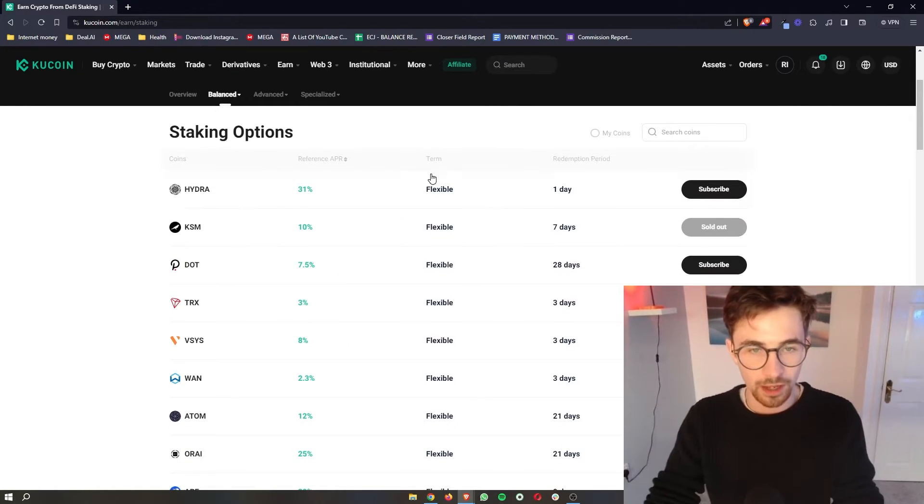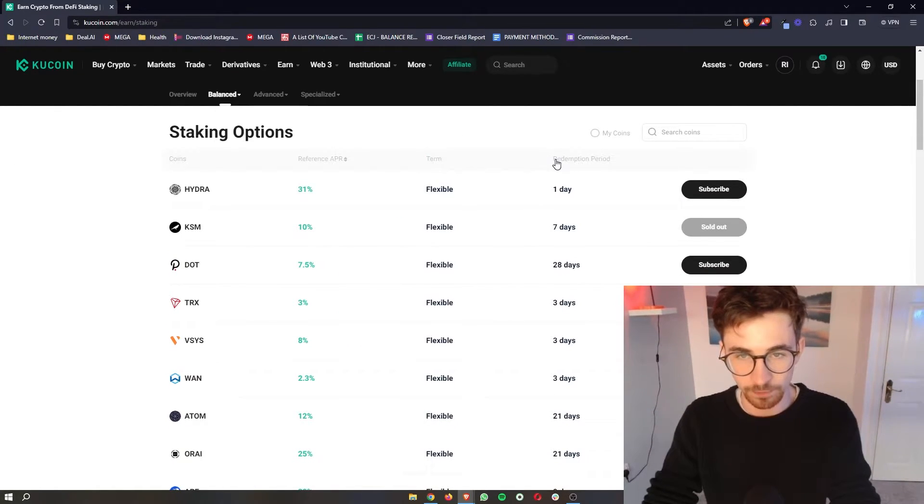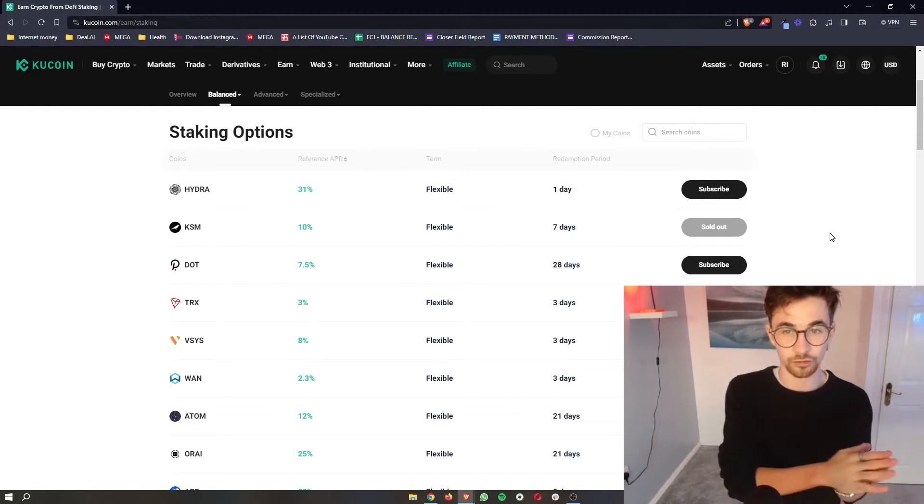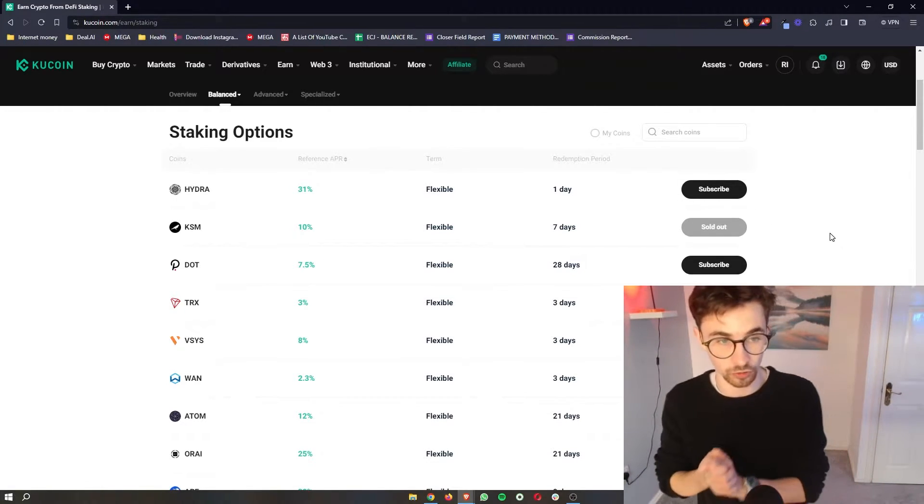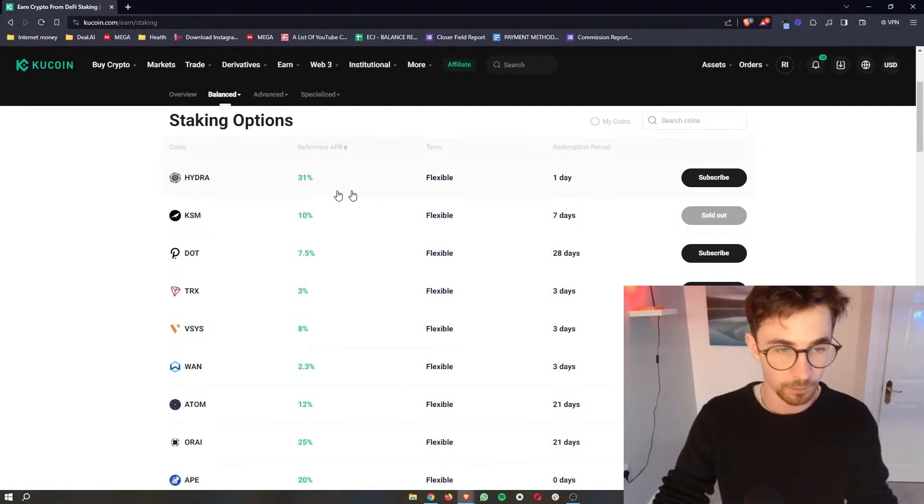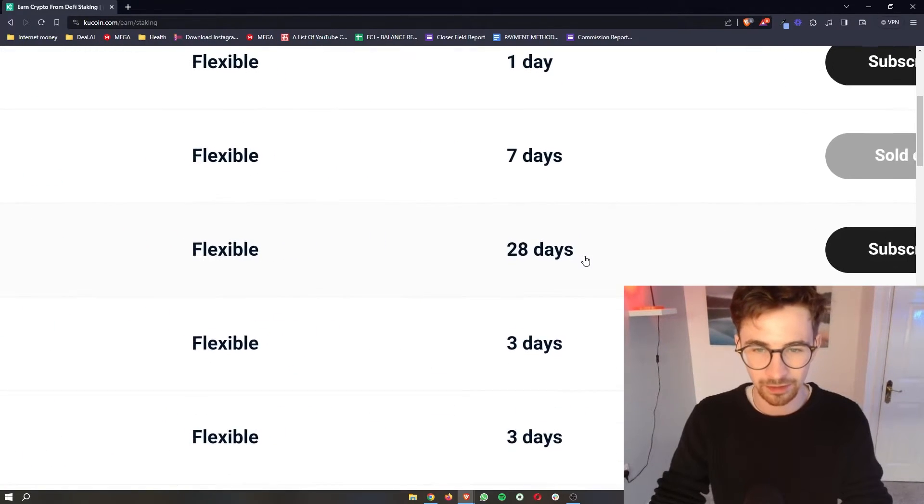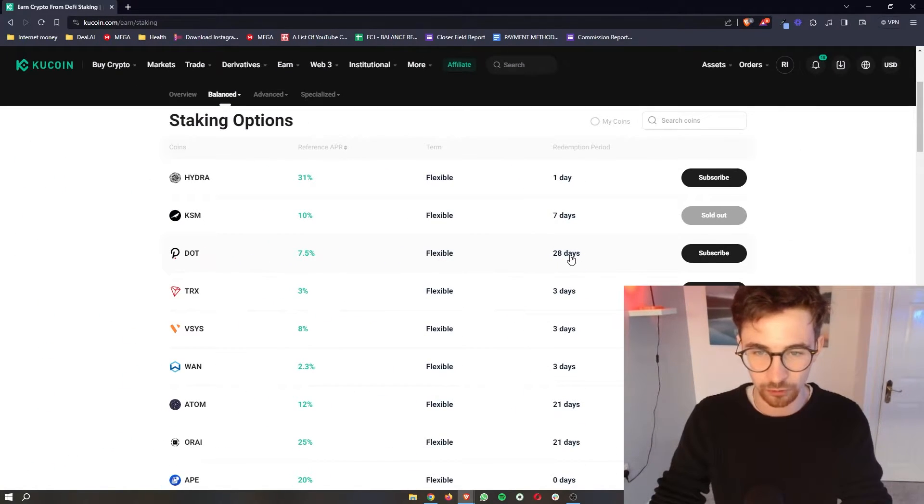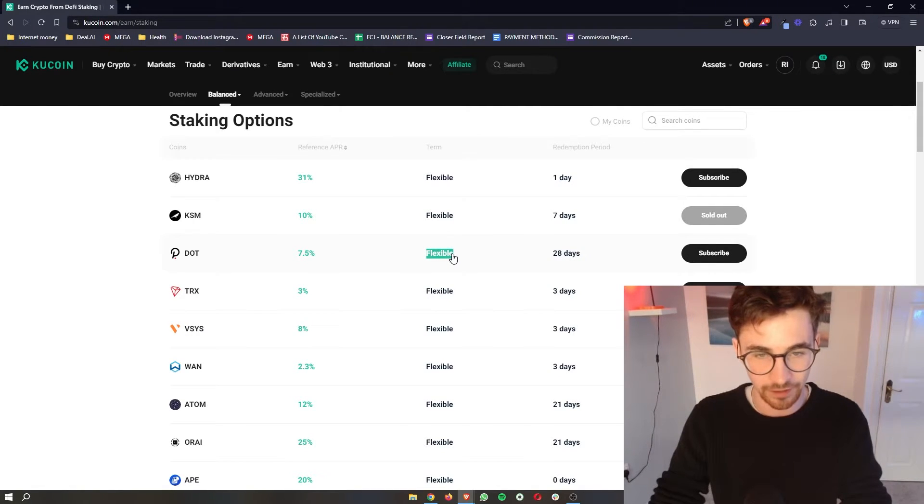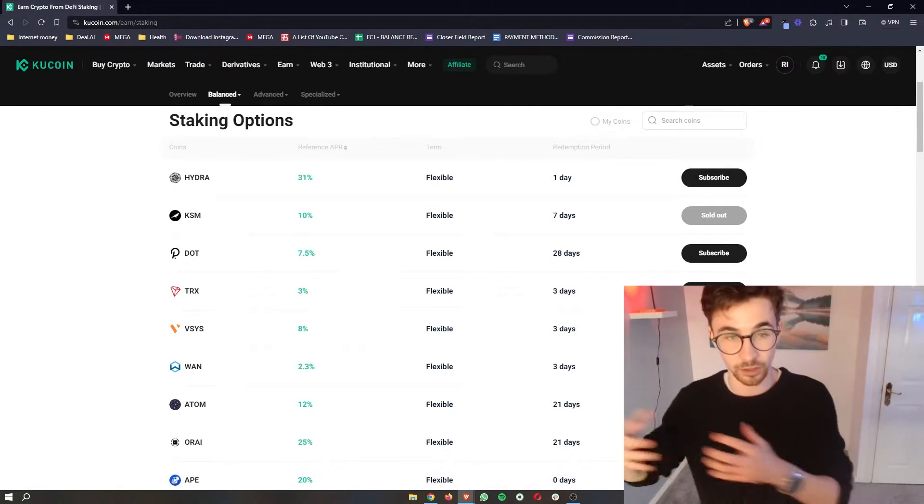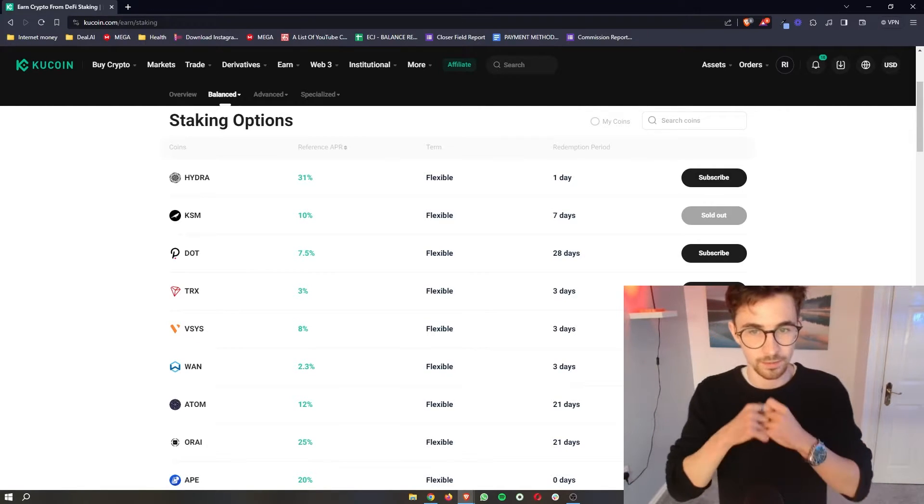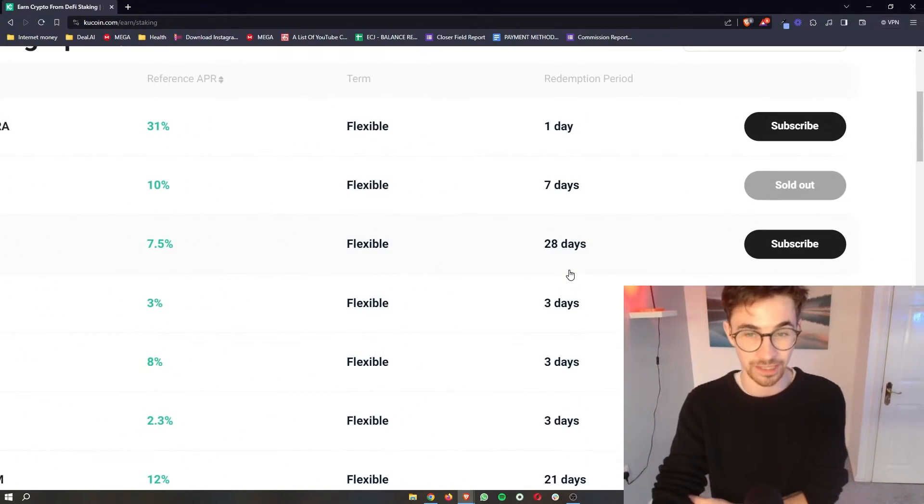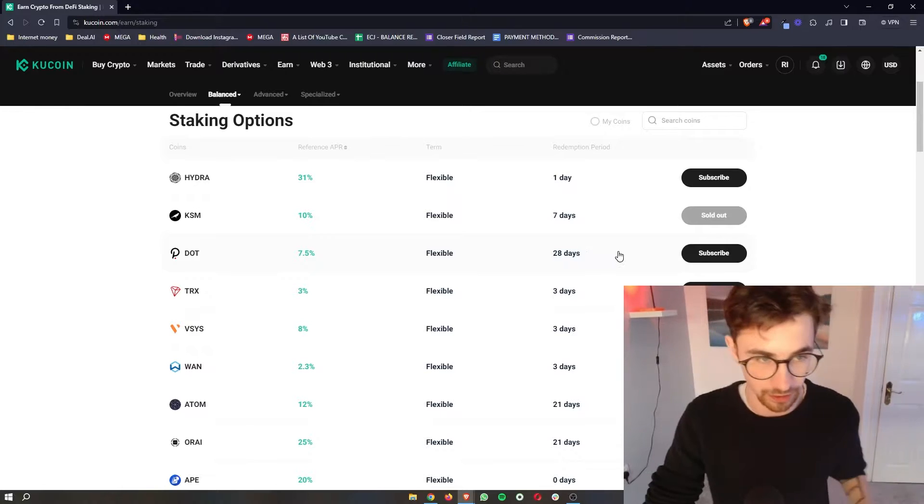Now as well as the term we also have a redemption period. Now what the redemption period means is how long after staking does it take to get your coins back? So if I use Polkadot as an example here, this has a really annoying redemption period but what this means is after I'm finished staking, after I say okay I want my coins back, it then takes 28 days to actually get them. That's what this redemption period is.